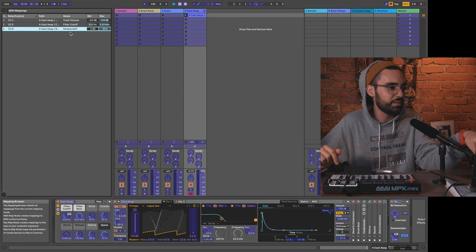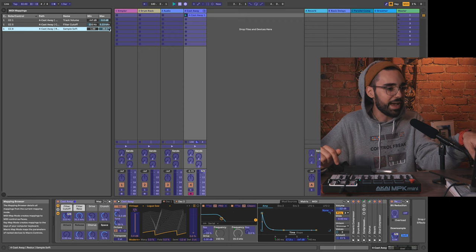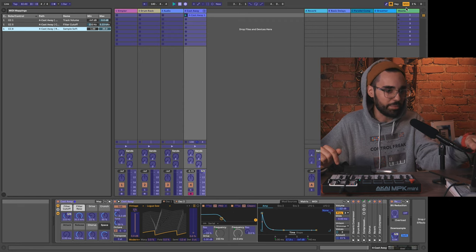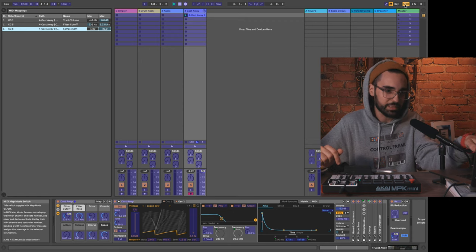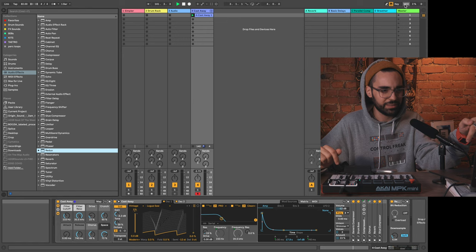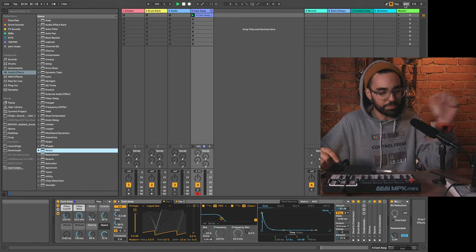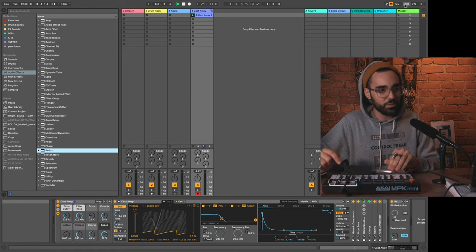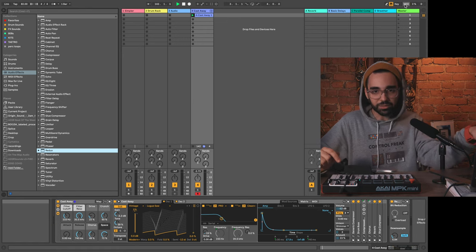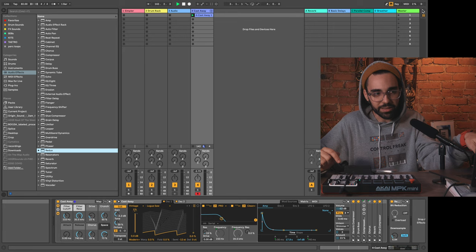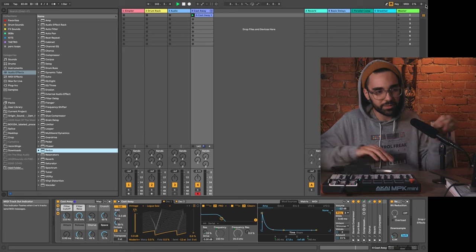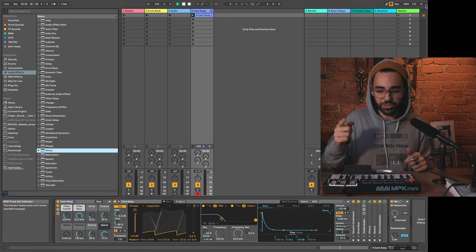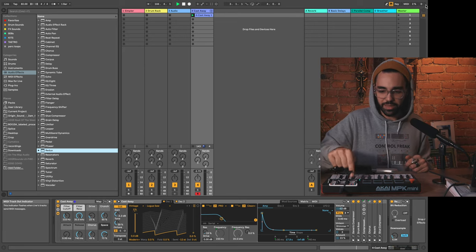If I go into my MIDI map mode, I want to delete that old session record mapping that I did. So I'm going to click on it, right-click on it, and hit delete mapping. You can also click on them individually in the list and hit delete.